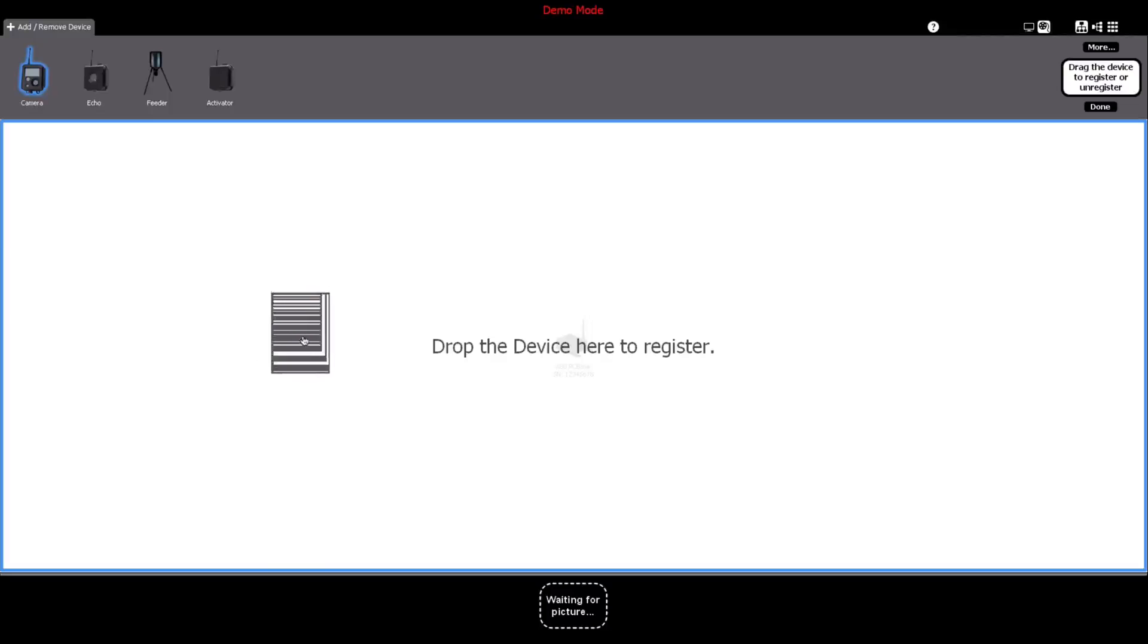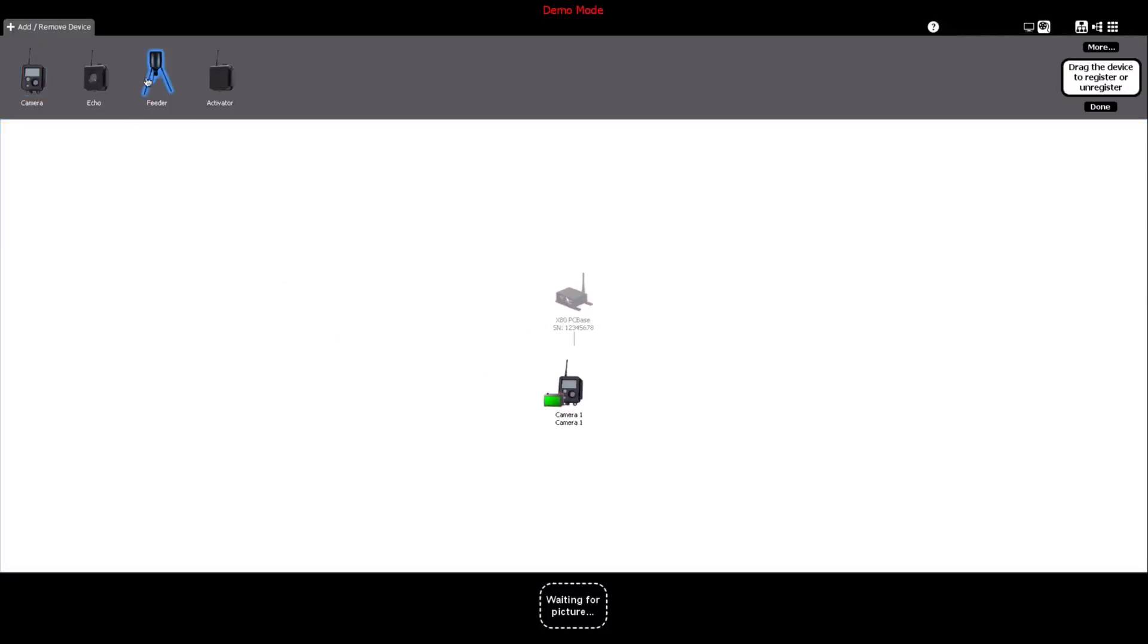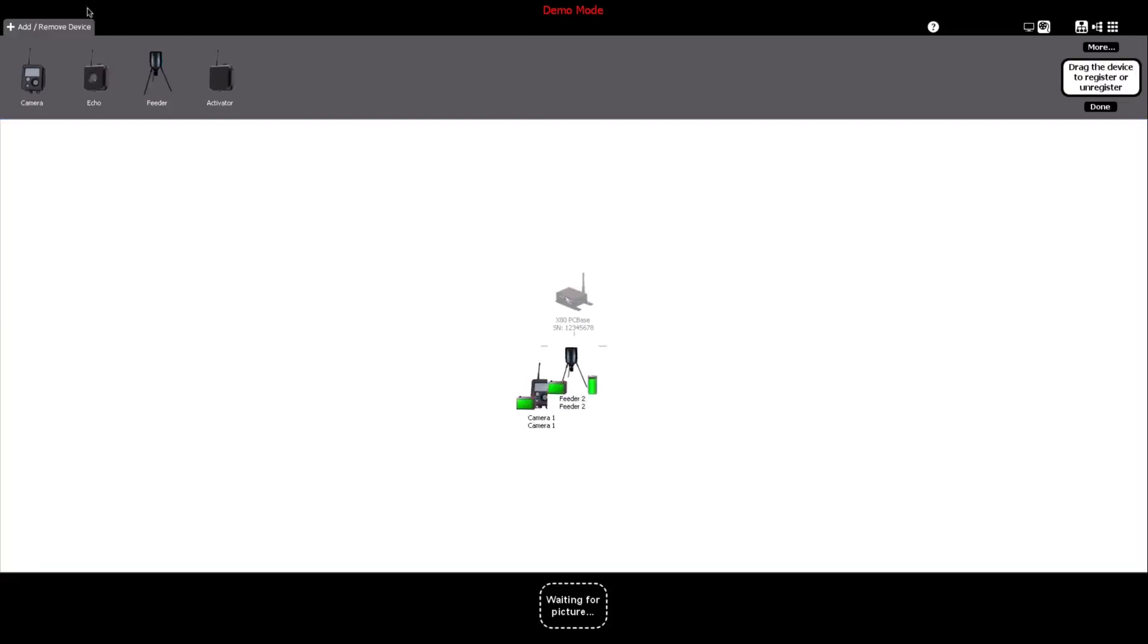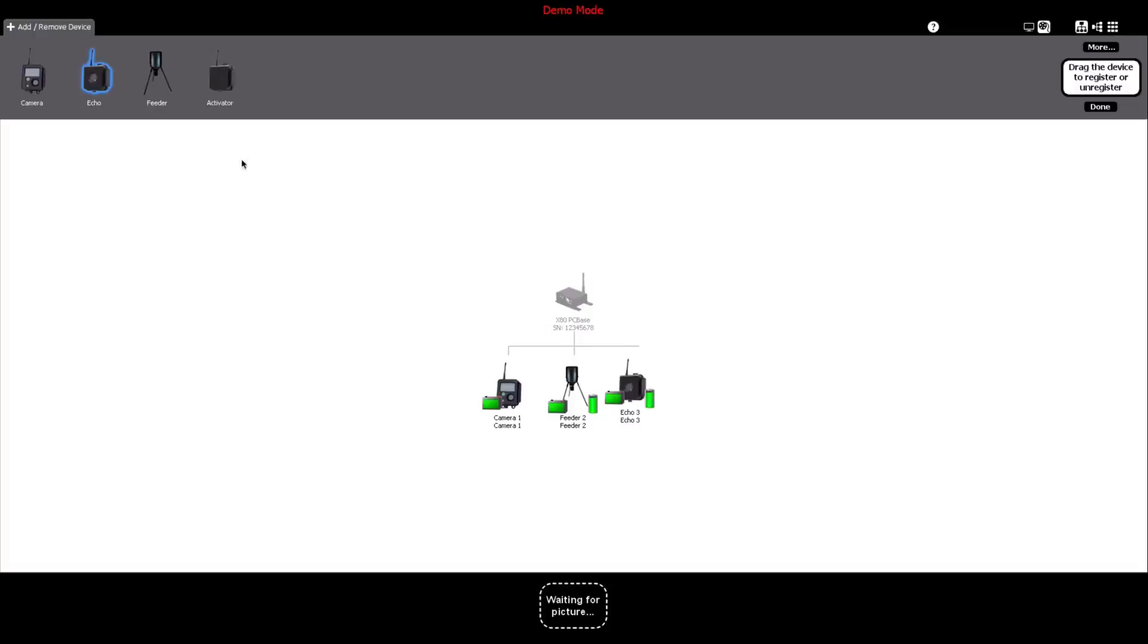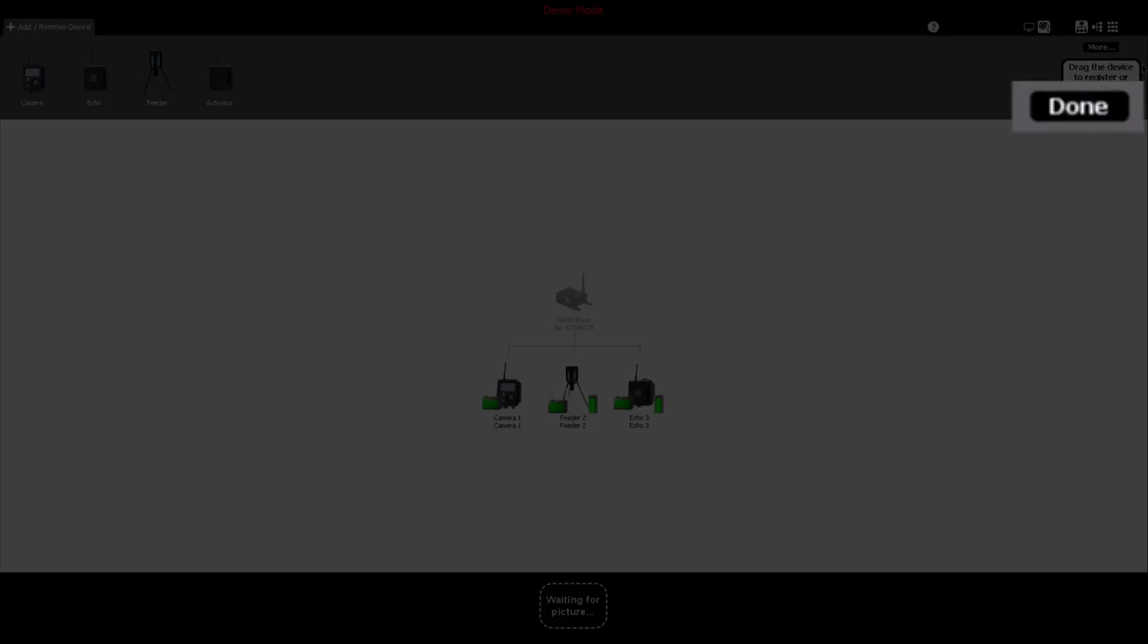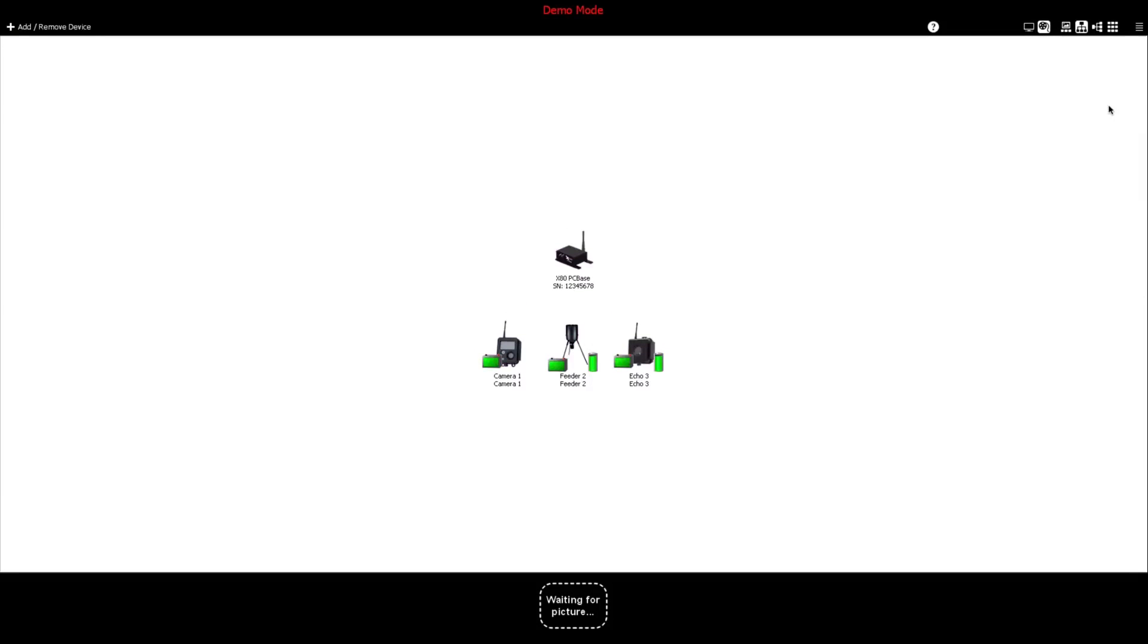Find the device you would like to add, and drag and drop it into the center panel of the dashboard to register it to your system. Click Done when you have added all the devices you choose to add.